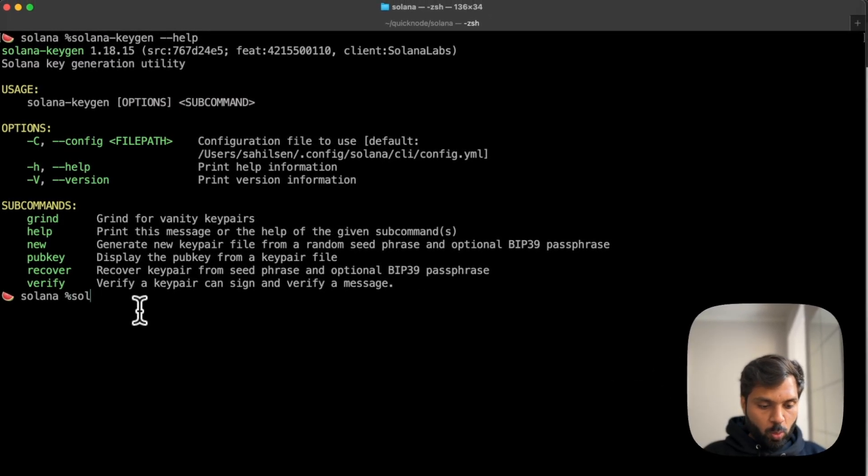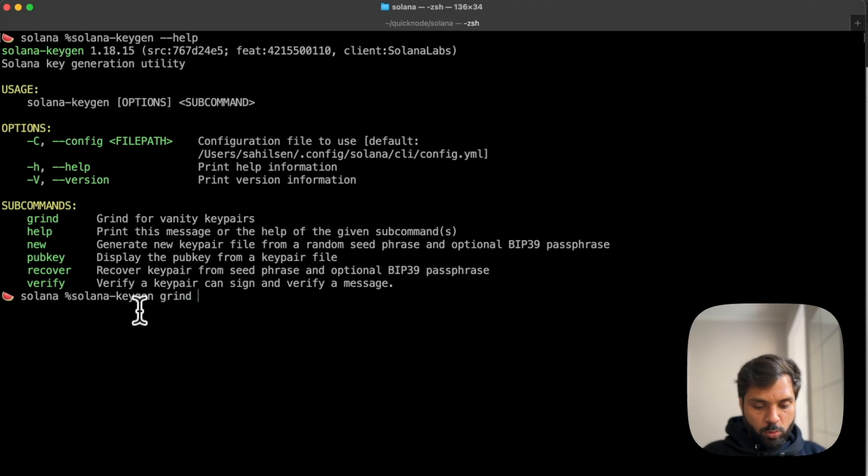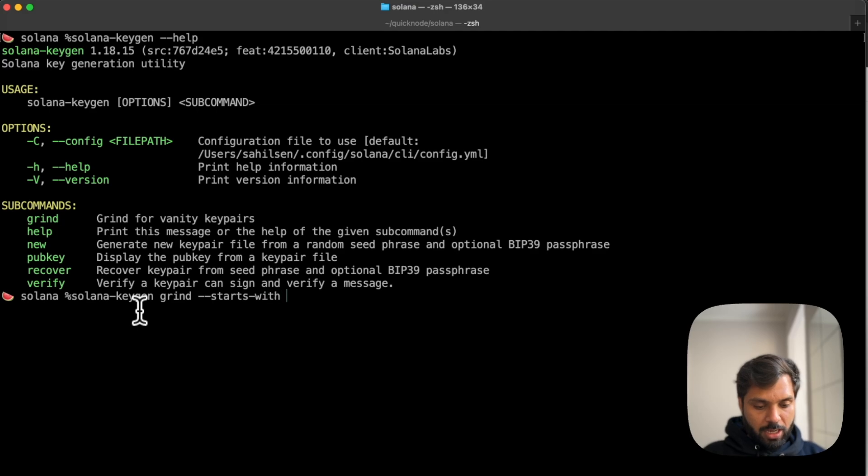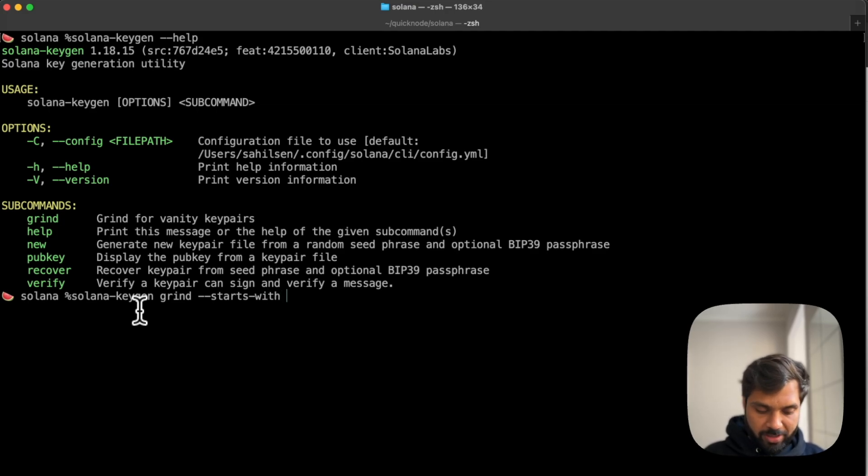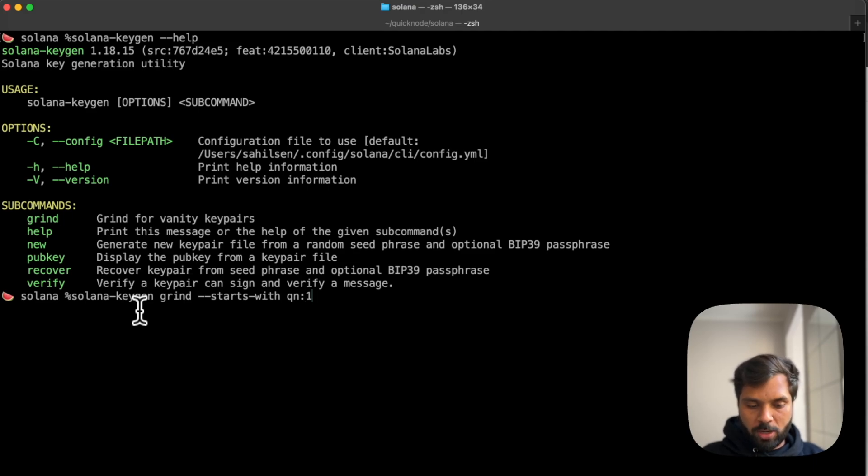The command to generate vanity key pairs or vanity address with key pairs is grind. What we want to do is have our custom address start with a particular string, let's say qn, and generate just one set of key pairs.